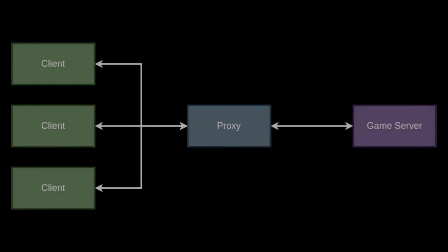A proxy is a service that sits in front of another computer and forwards network messages on behalf of that computer. Similar to how a proxy voter might vote on behalf of a person, a proxy server sends and receives network traffic on behalf of another server.